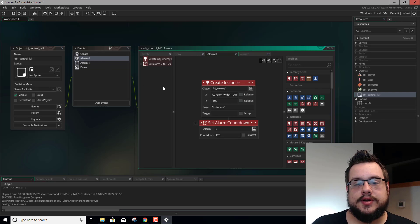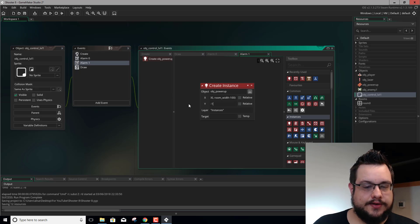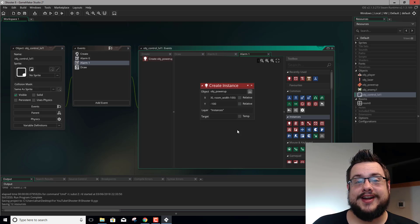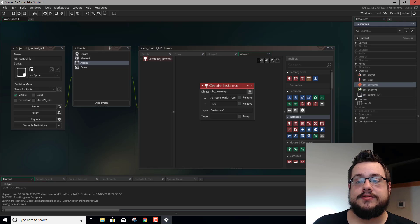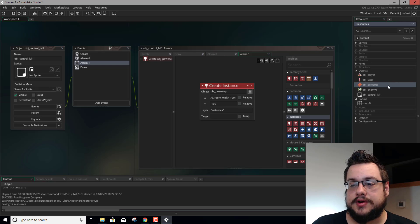Now we'll set the y to negative 100. Before we do this, there's one important thing we have to remember: our powerup is not mobile, it's stationary. So it's just going to be spawning a bunch of powerups off screen and you're not going to be able to see this code work. We have to go in and make our powerup move.